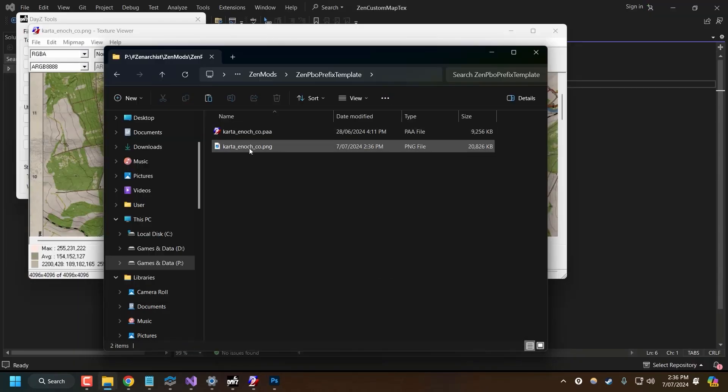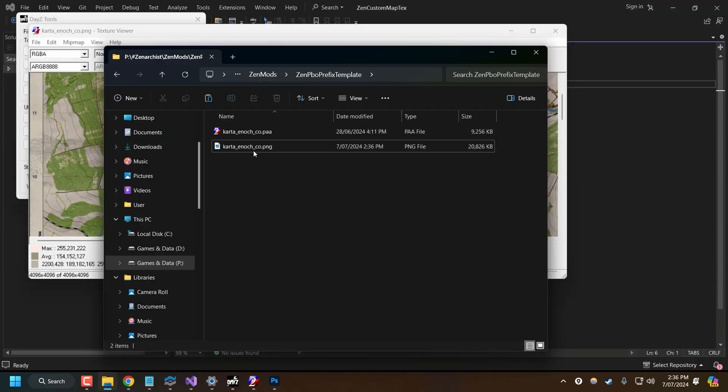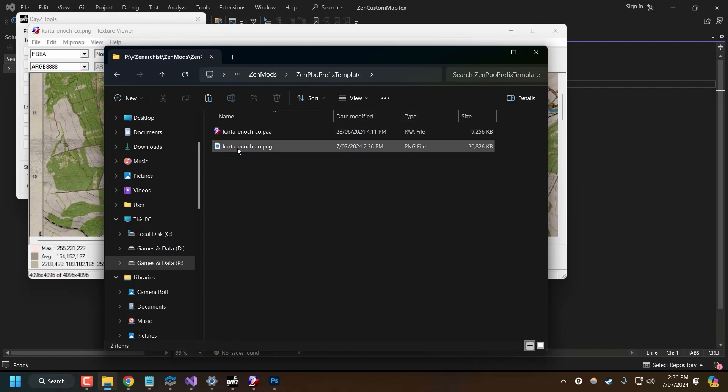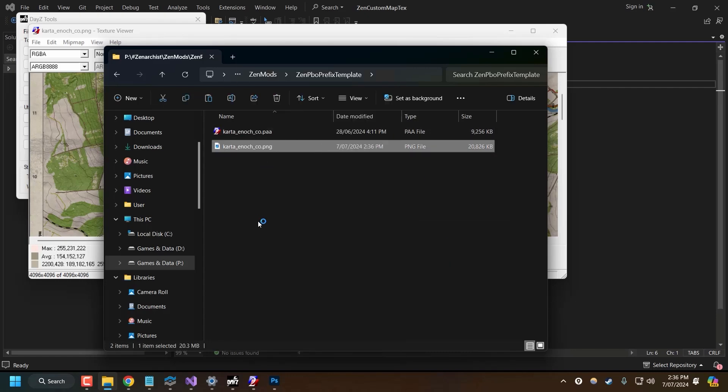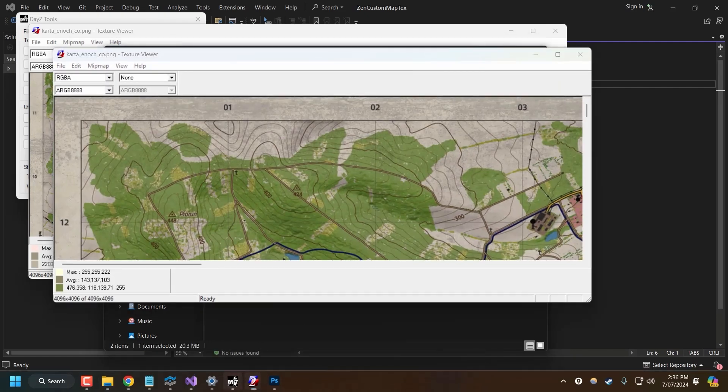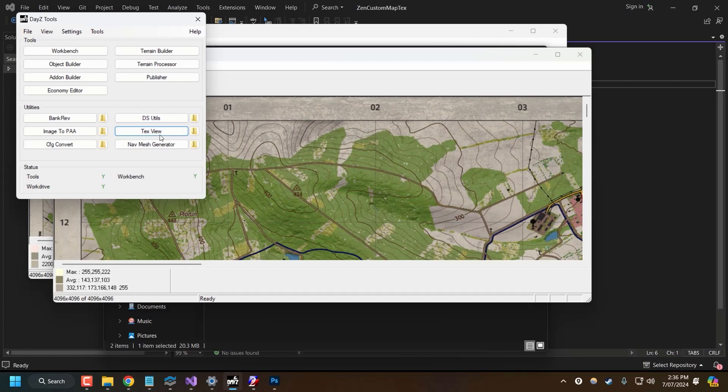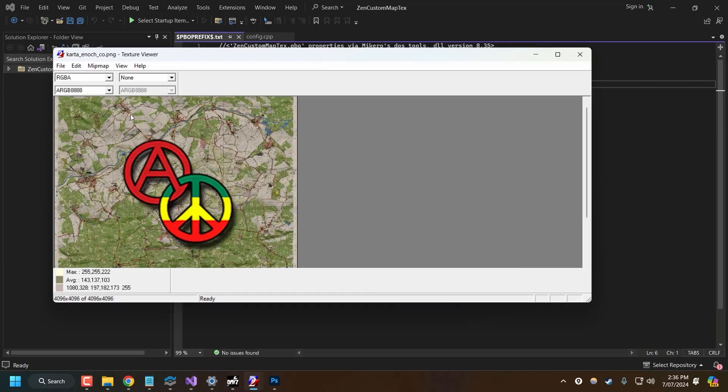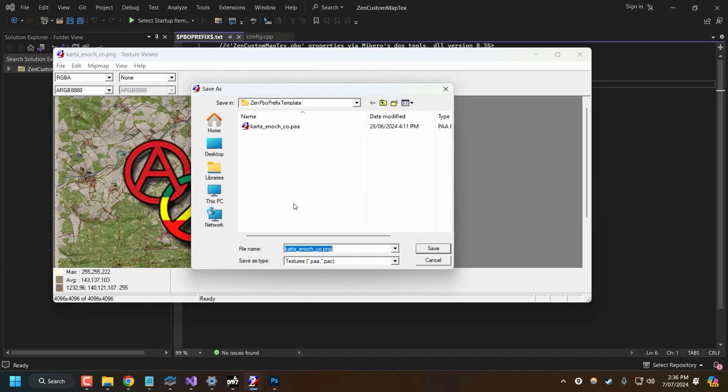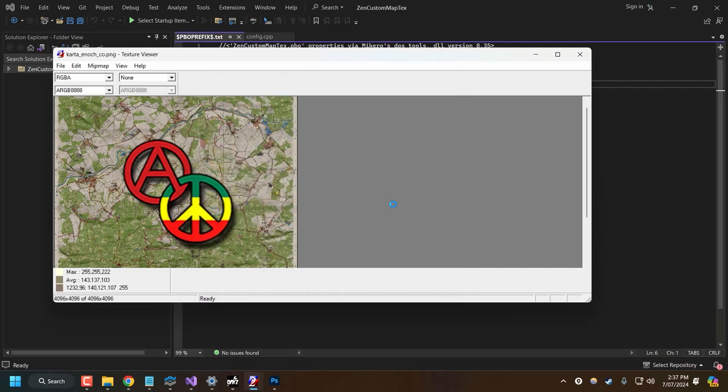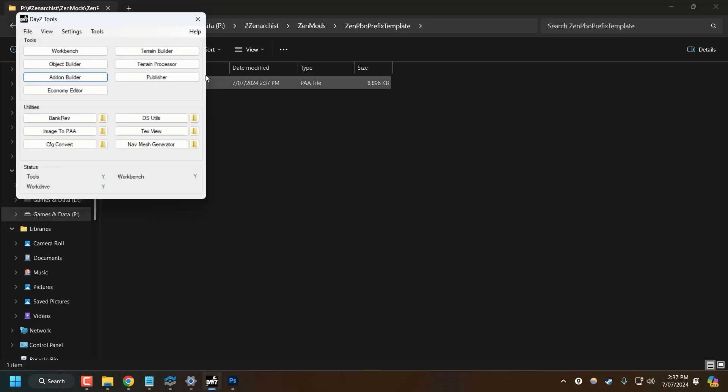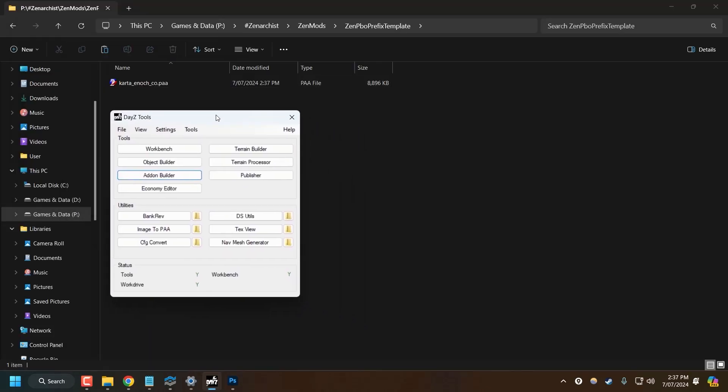Now, I accidentally deleted my PNG. I shouldn't have done that. Leave the PNG in here because we need to open this up in the text view. I have this built into my context menu here. But if you don't have that, just open up tools, click text view and navigate to it. Let's make sure I've got the right file. There we go. Now I just need to export this as PAA. Override the existing map file. There we go. Now we're good to go.